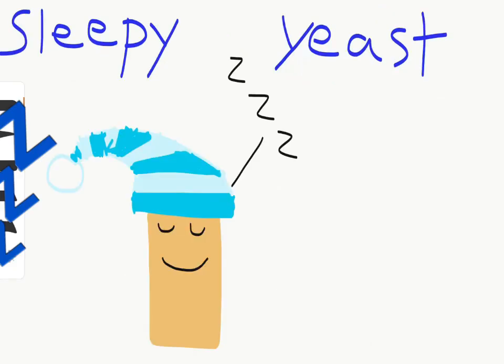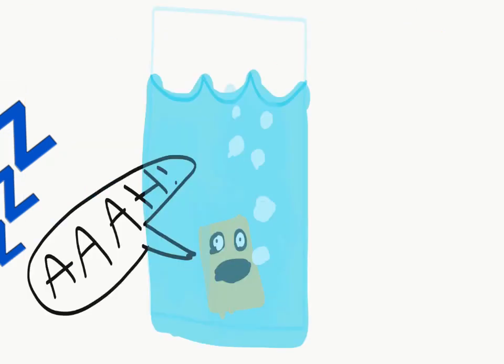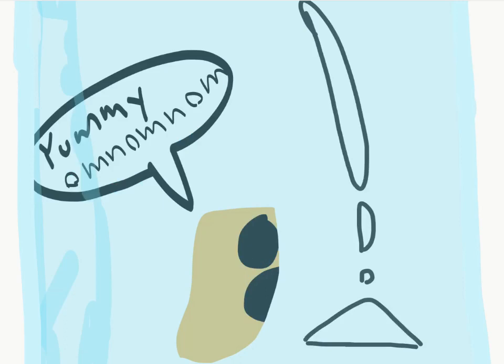Usually, Yeast is asleep. To wake him up, we put him in warm water. Yeast's favorite food is sugar. Nom, nom, nom.